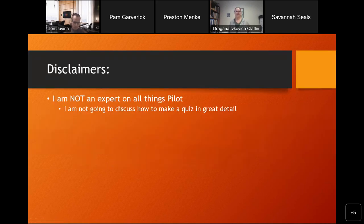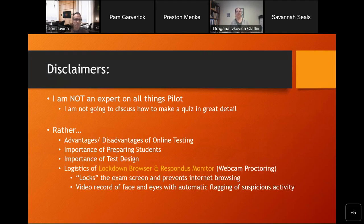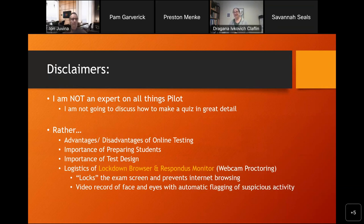A couple of disclaimers to start with: I am not an expert in all things Pilot, but I have been using it for quite some time. I'm not going to spend time talking in detail about how to actually make a quiz in Pilot. I'm going to be talking primarily about advantages and disadvantages of online testing — there are lots of them, lots of disadvantages — and I'm sure it'll foster some conversation and potential debate.